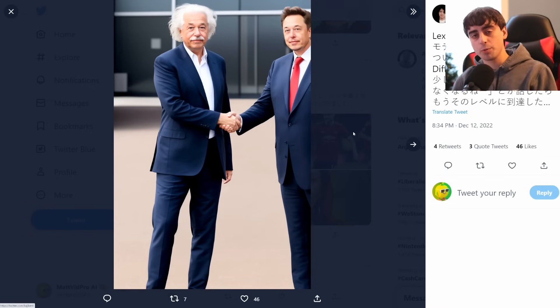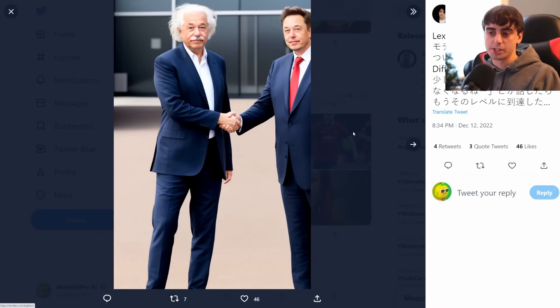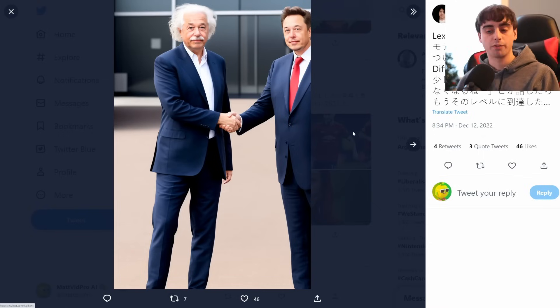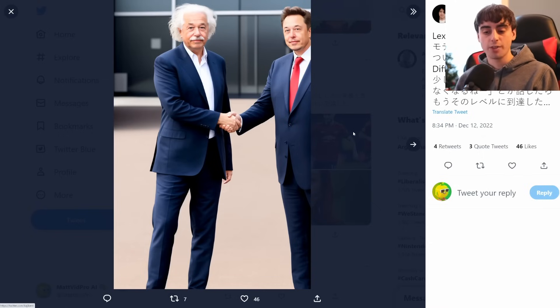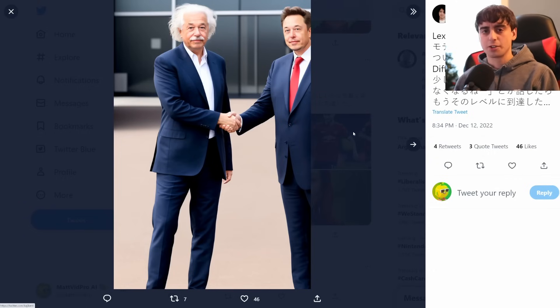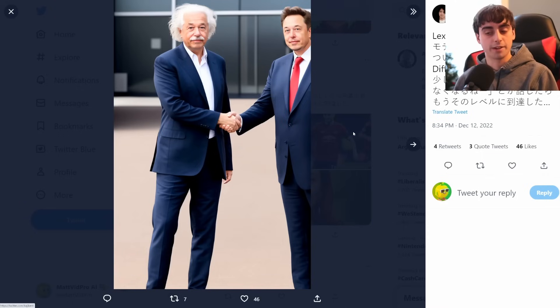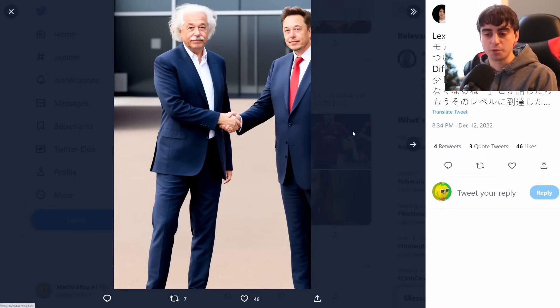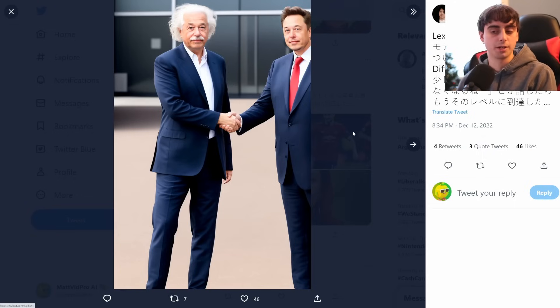Let me know what you think down in the comments below of this Lexica Aperture model — definitely try it out for yourself. This is definitely the most fun I've had exploring a text-to-image AI since Midjourney v4 released, which wasn't that long ago. This is a very exciting model with so many capabilities. I'd love to see what you guys make with it. Thank you guys so much for watching, check out some of my other videos, and I will see you guys in the next one. Goodbye.